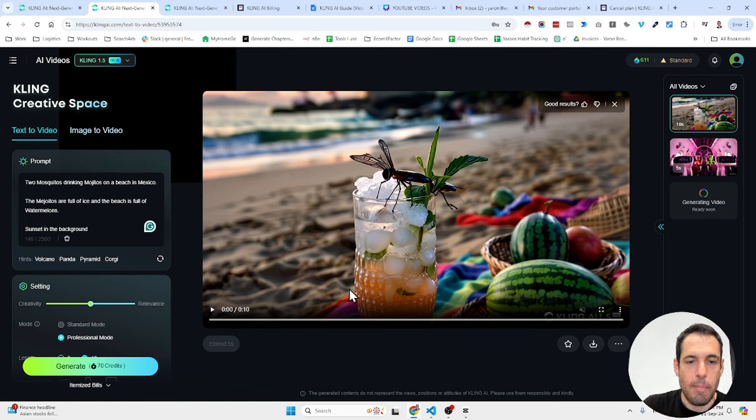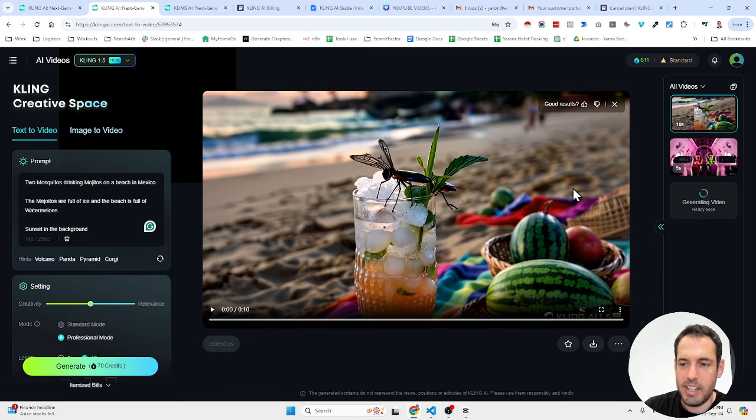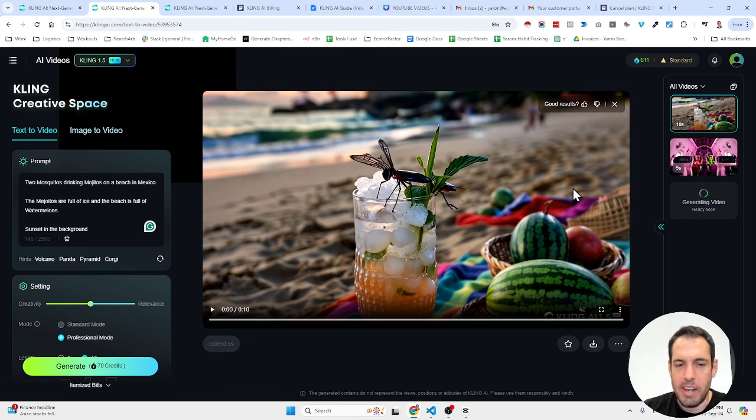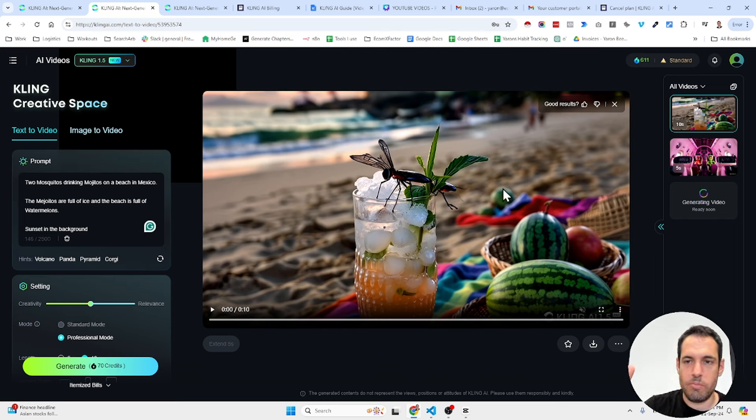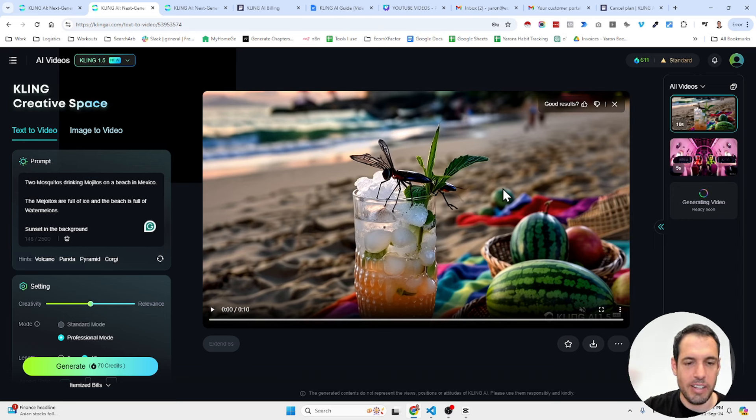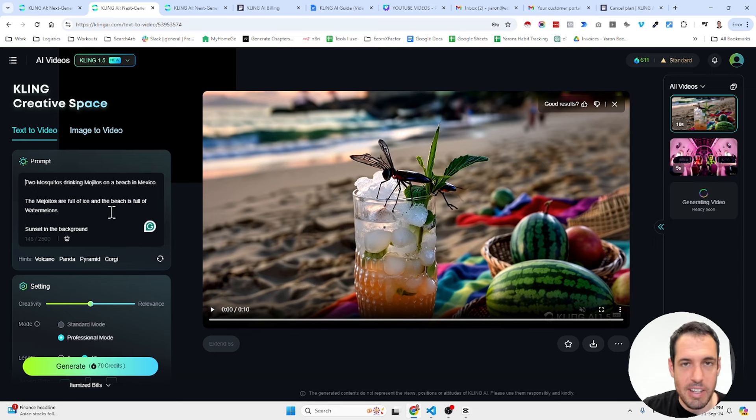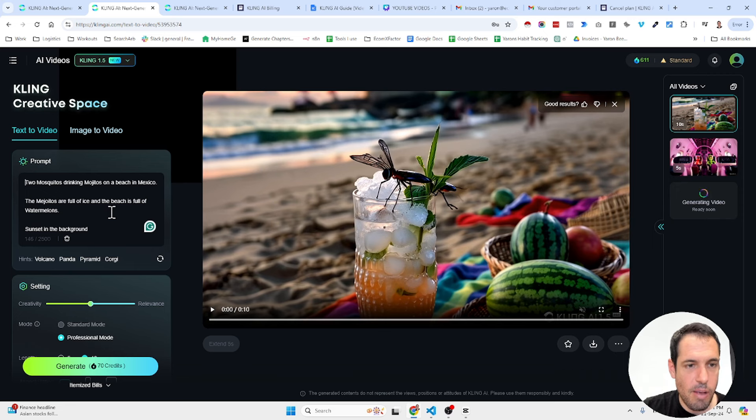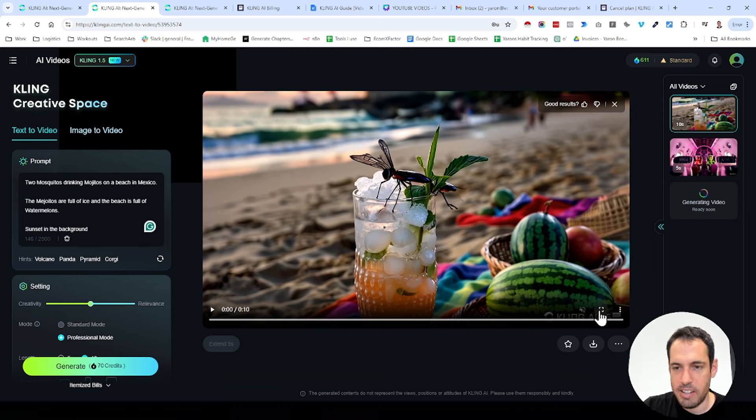Okay, I was actually about to conclude the video without waiting for this video to be generated. It took 15 minutes and because the results are pretty amazing, I decided to reopen the video file that I wanted to publish and record this and show you guys the result. So as you probably remember, the prompt was two mosquitoes drinking mojitos on a beach in Mexico. The mojitos are full of ice and the beach is full of watermelons, sunset in the background and this is what it generated.